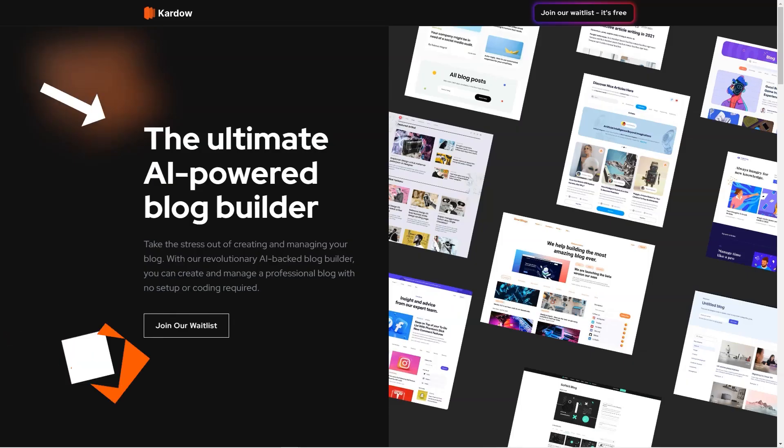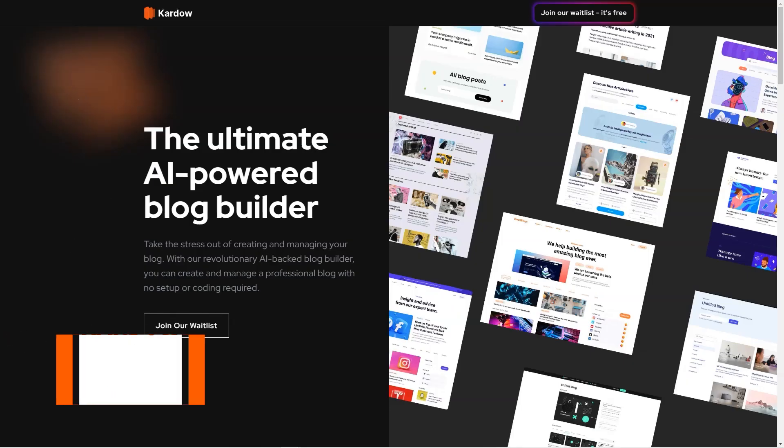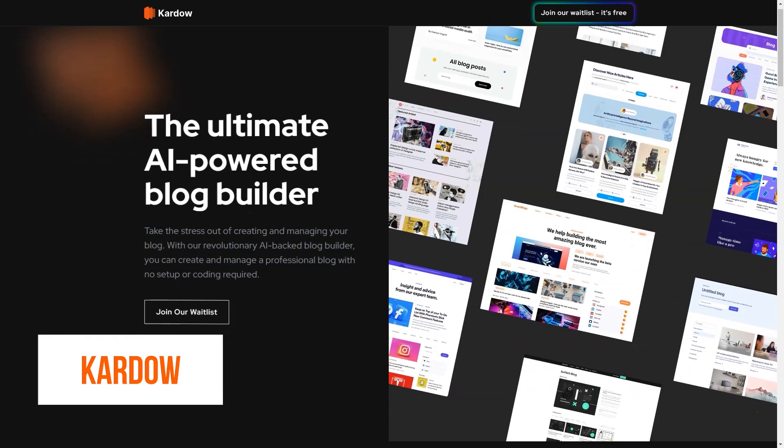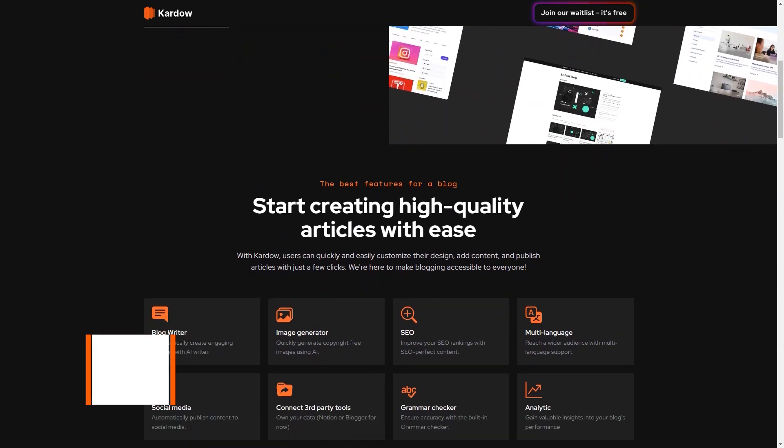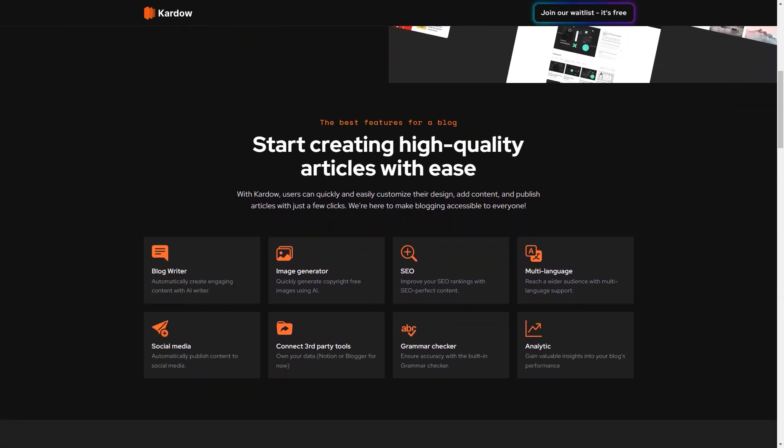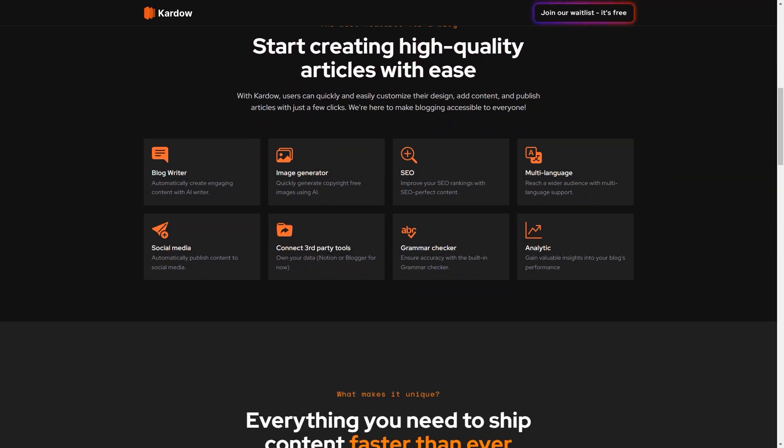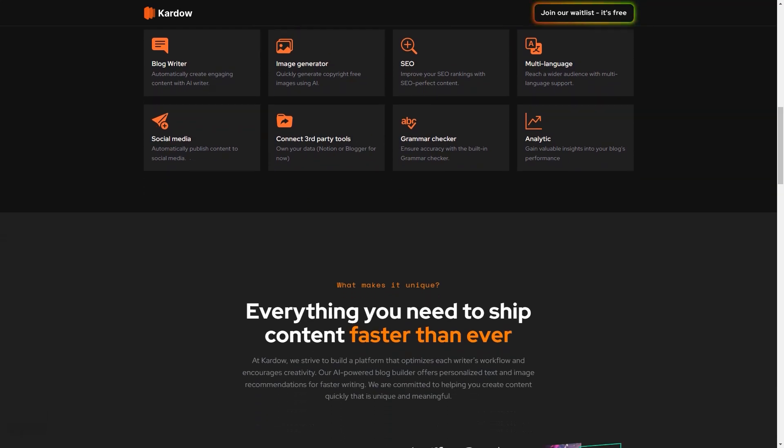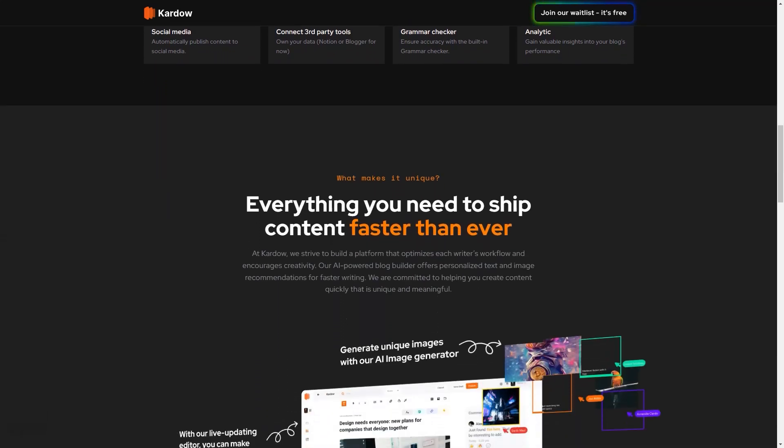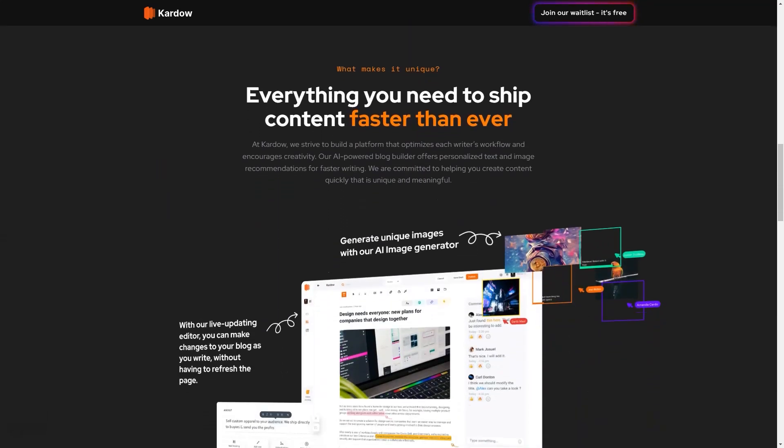Are you ready to create your blog without any coding or setup? Cardo is the perfect solution for you. Cardo is a revolutionary blog-building platform, transforming how bloggers create their websites. With its advanced AI-powered features, Cardo is designed to provide an intuitive and user-friendly experience accessible to bloggers of all levels, from beginners to experts. The platform's sleek and modern interface is the perfect starting point for creating your professional blog without needing technical skills or coding expertise.